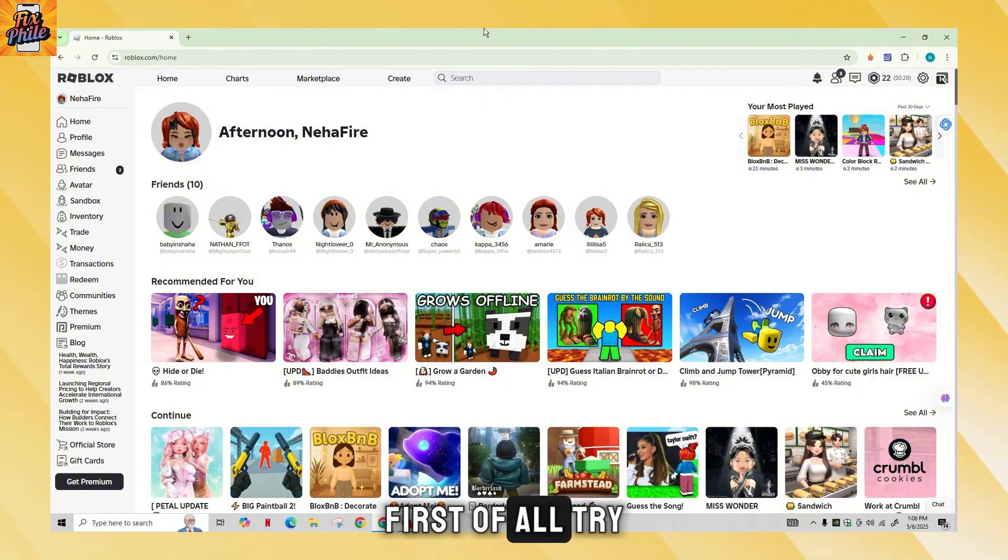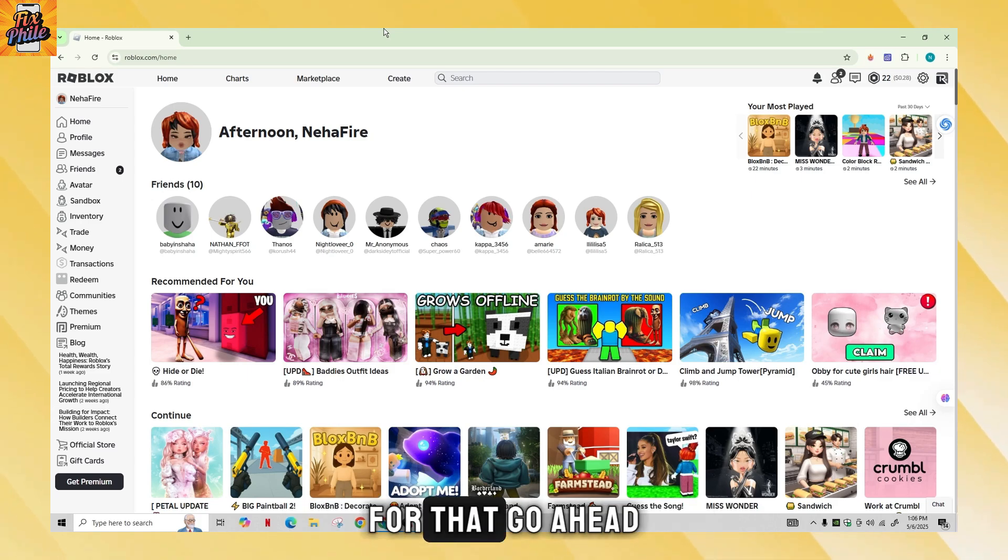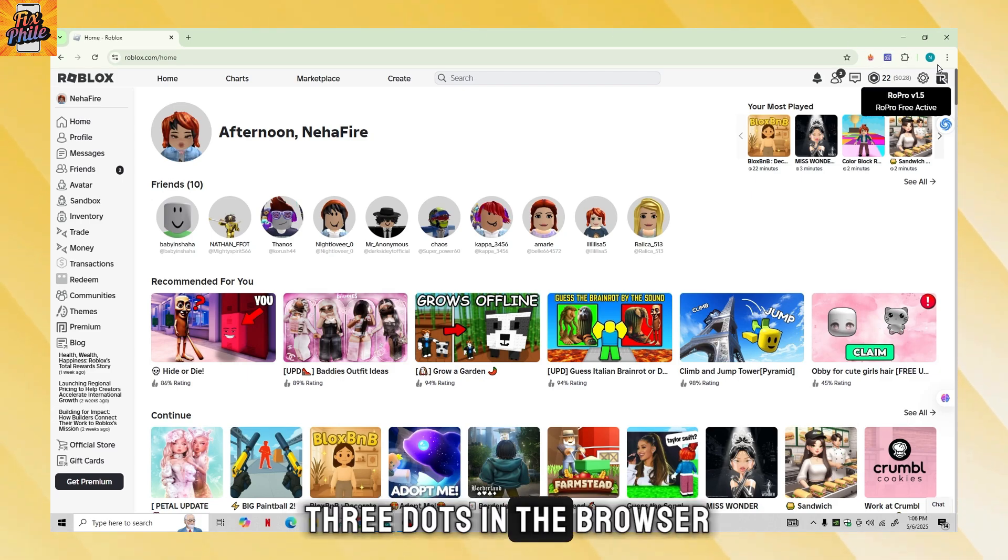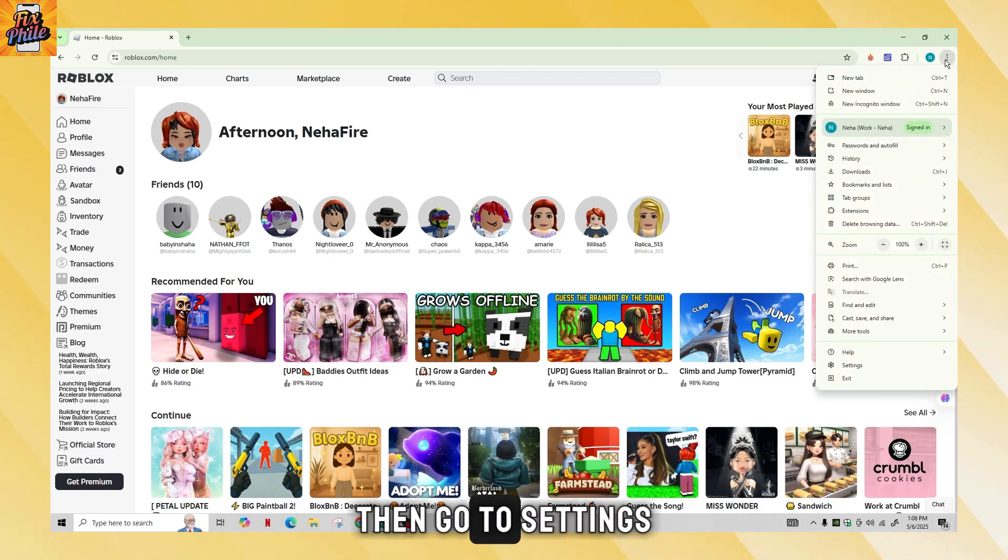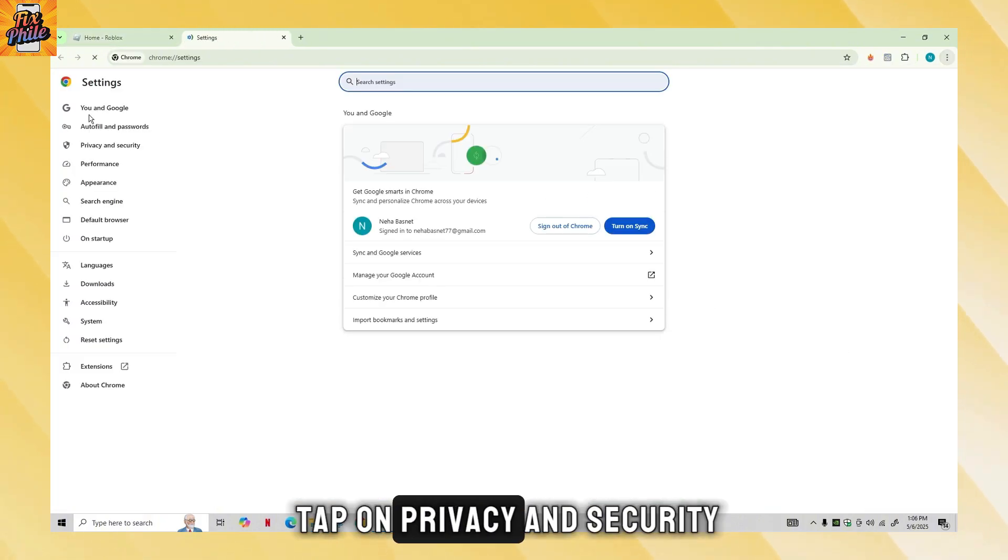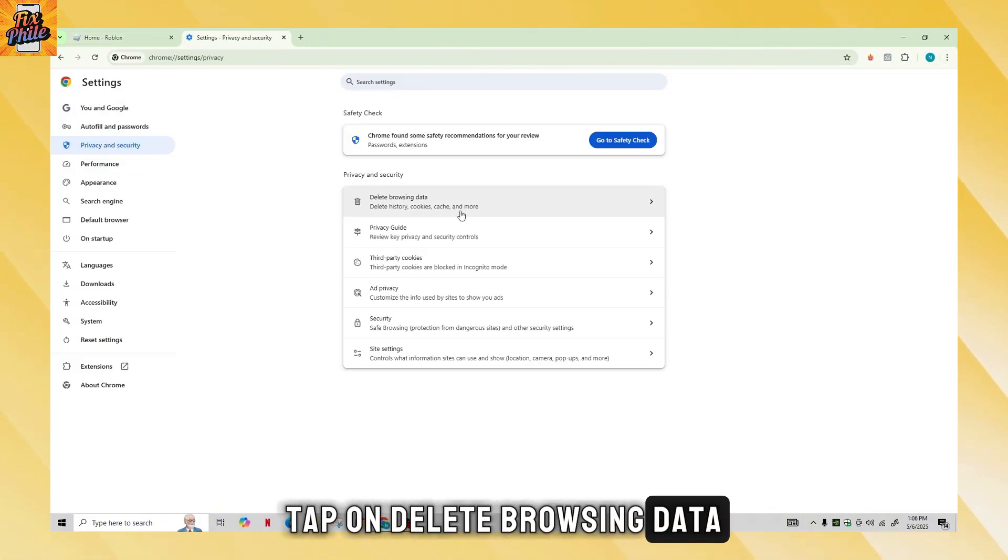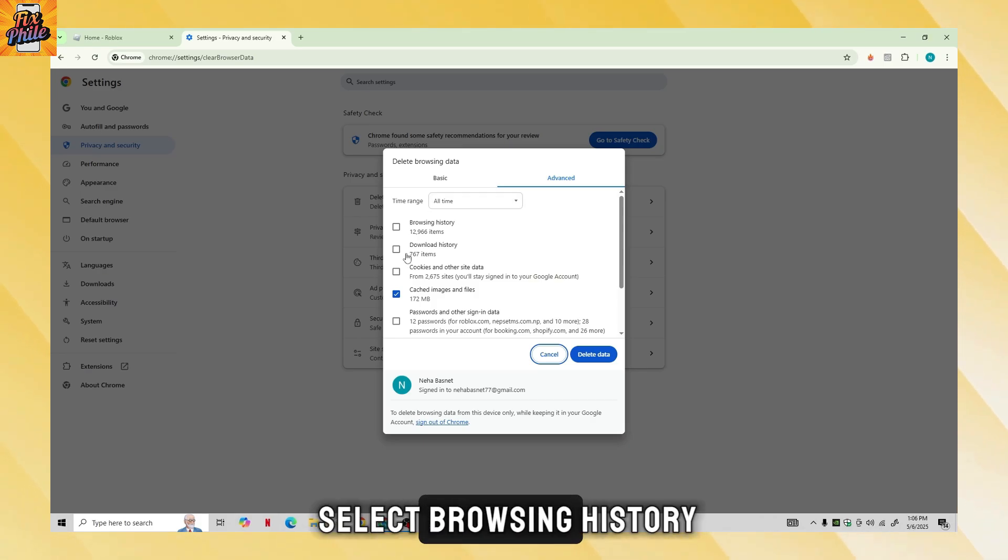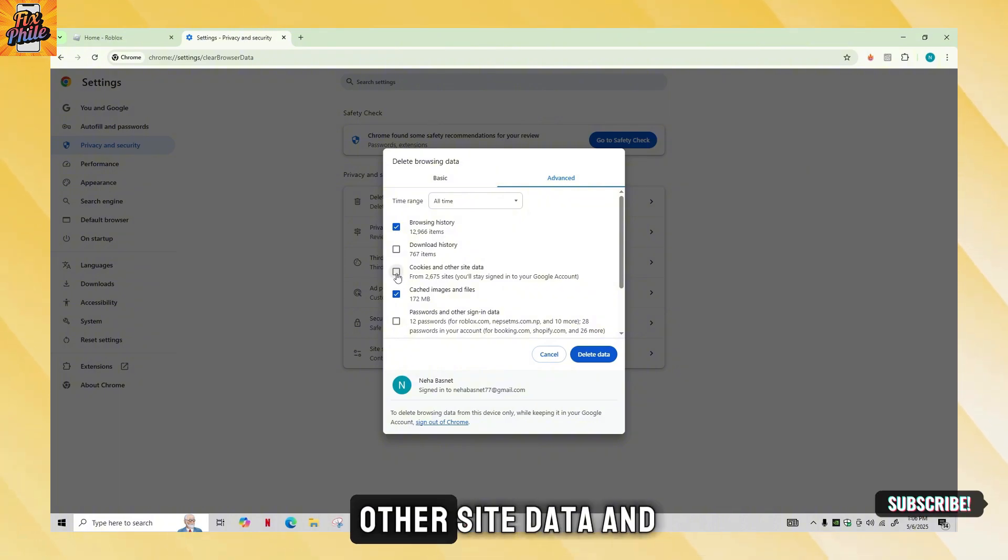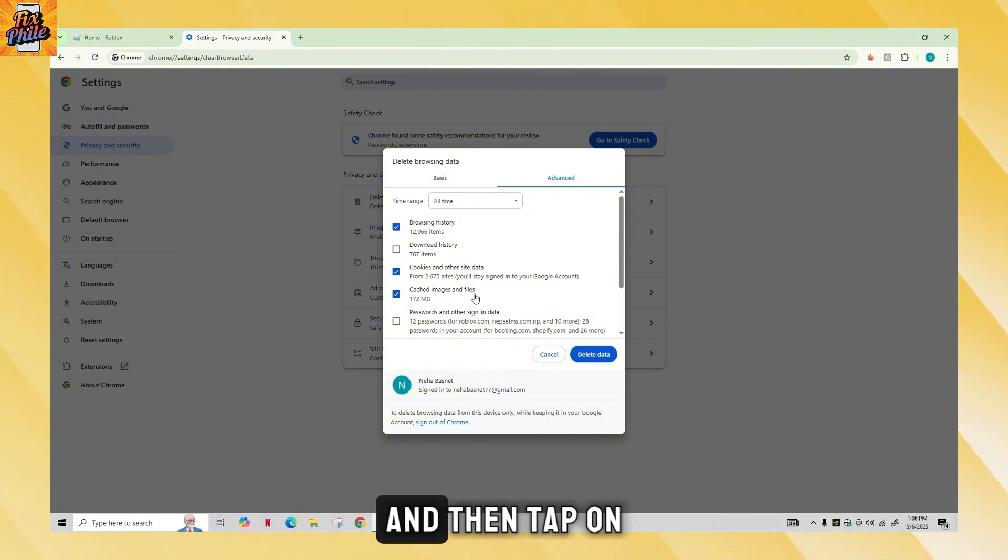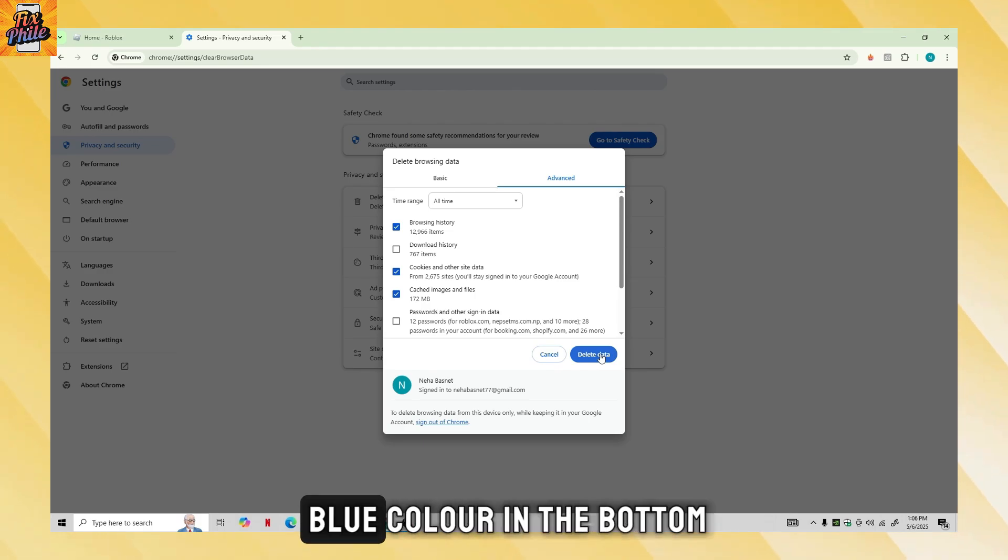First of all, try clearing the browser cache. For that, go ahead and tap on the three dots in the browser. Then go to settings, tap on privacy and security, tap on delete browsing data, select your time range, select browsing history, also select cookies and other site data and cached images and files, and then tap on delete data which is highlighted in blue at the bottom.